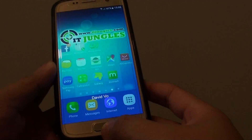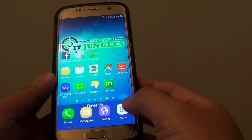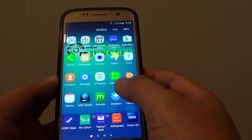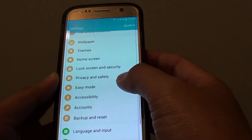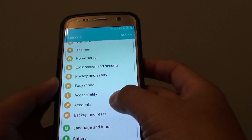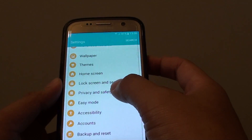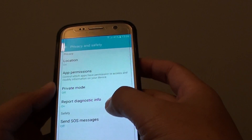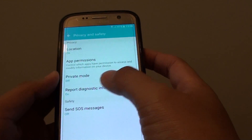First press on the home key to go back to your home screen. Then tap on Apps at the bottom. Next tap on Settings. Then go down and tap on Privacy and Safety.